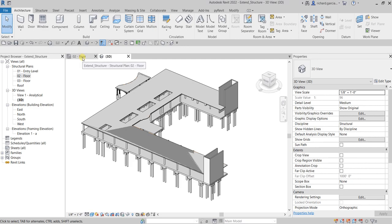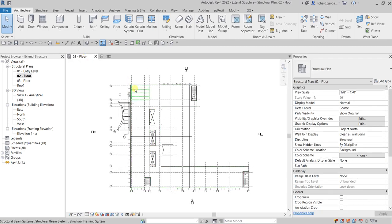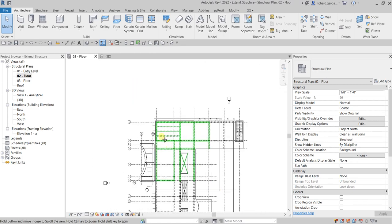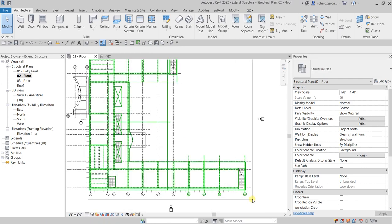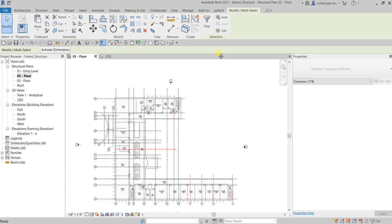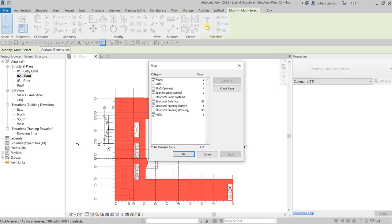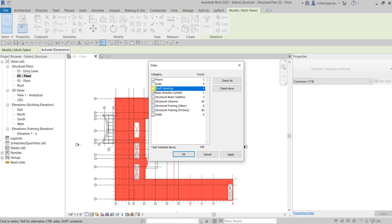Open the Level 02 floor plan and use a window selection to select the elements. After that, we are going to use the Filter tool to refine our selection. We do not want to copy the grids, the shaft opening, and the walls. The rest of the elements are what we want to copy.